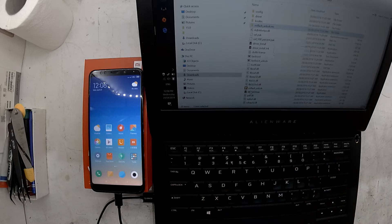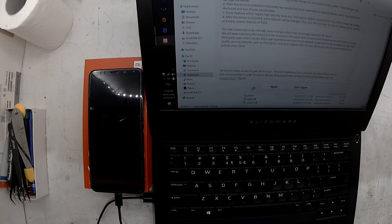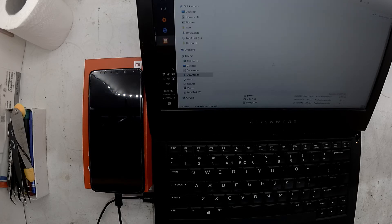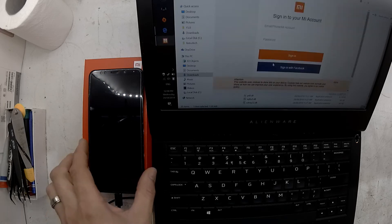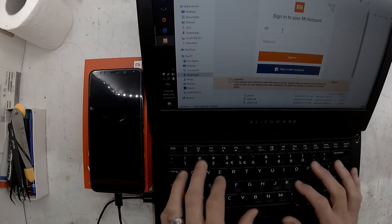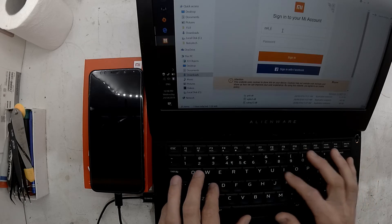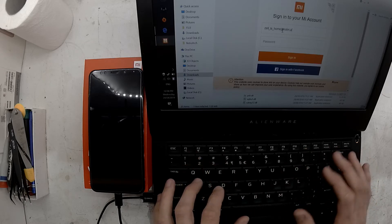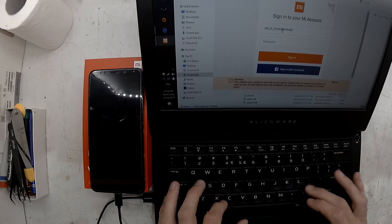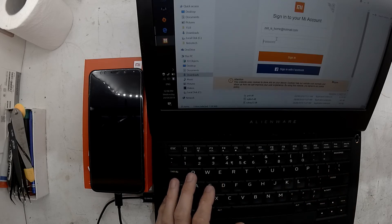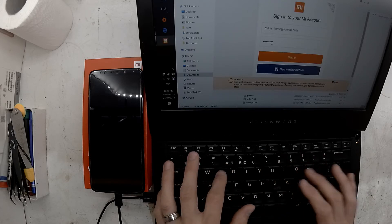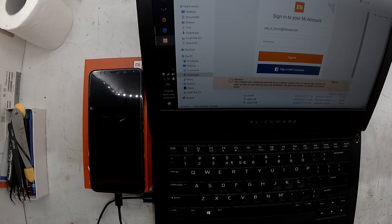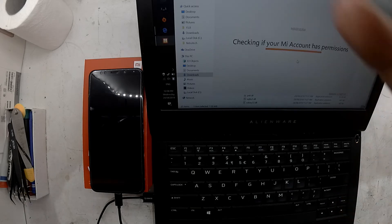I've downloaded and extracted the MI Unlock tool — I'm going to run that now. You have to agree to the Terms of Service and enter your Xiaomi account again. I did make a mistake and didn't put the phone into fastboot mode, which you can do by holding Power and Volume Down when the device is off.